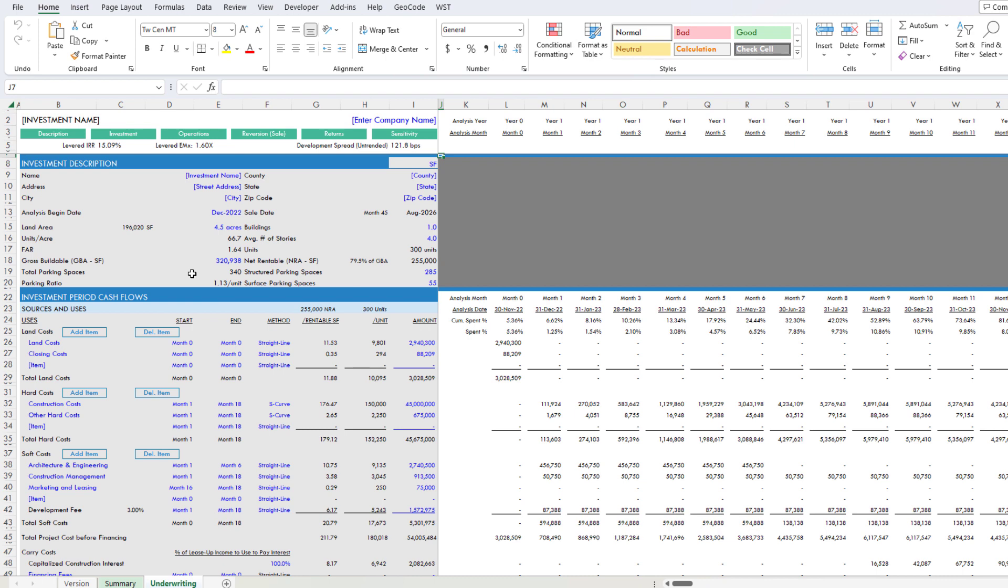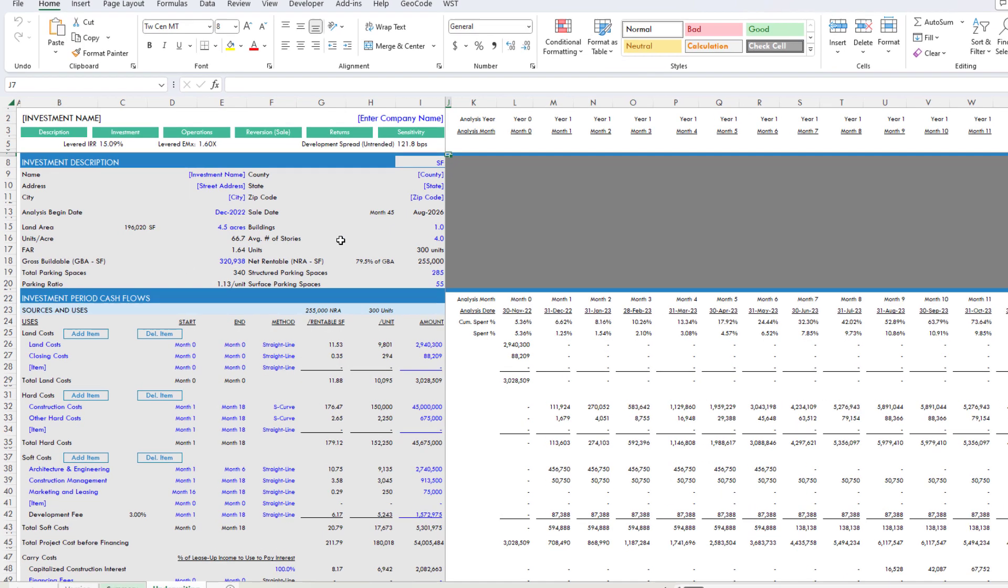I would build a model or use an existing model. I would drop all of my inputs in—rent and expenses and cap rate and so forth—run a DCF. Then I would solve for a given return metric, maybe IRR, maybe equity multiple. In my case, I prefer development spread by changing the land value. Or in short, I say, what would I have to pay for the land in order to get, say, 100 basis points of development spread? That's my residual land value.